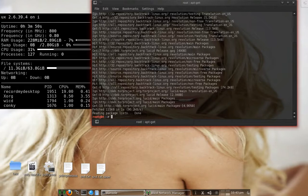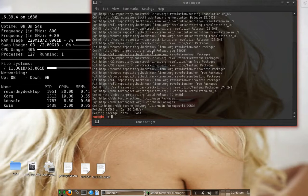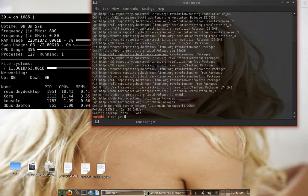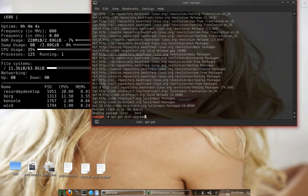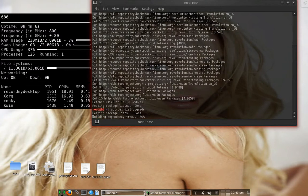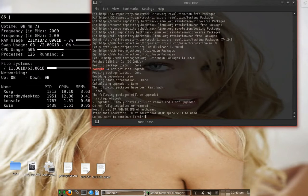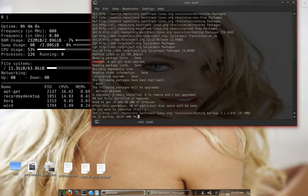Go ahead and type this command in next — this is a distro-upgrade. Notice how it's not 'update upgrade' — answer Y for yes.